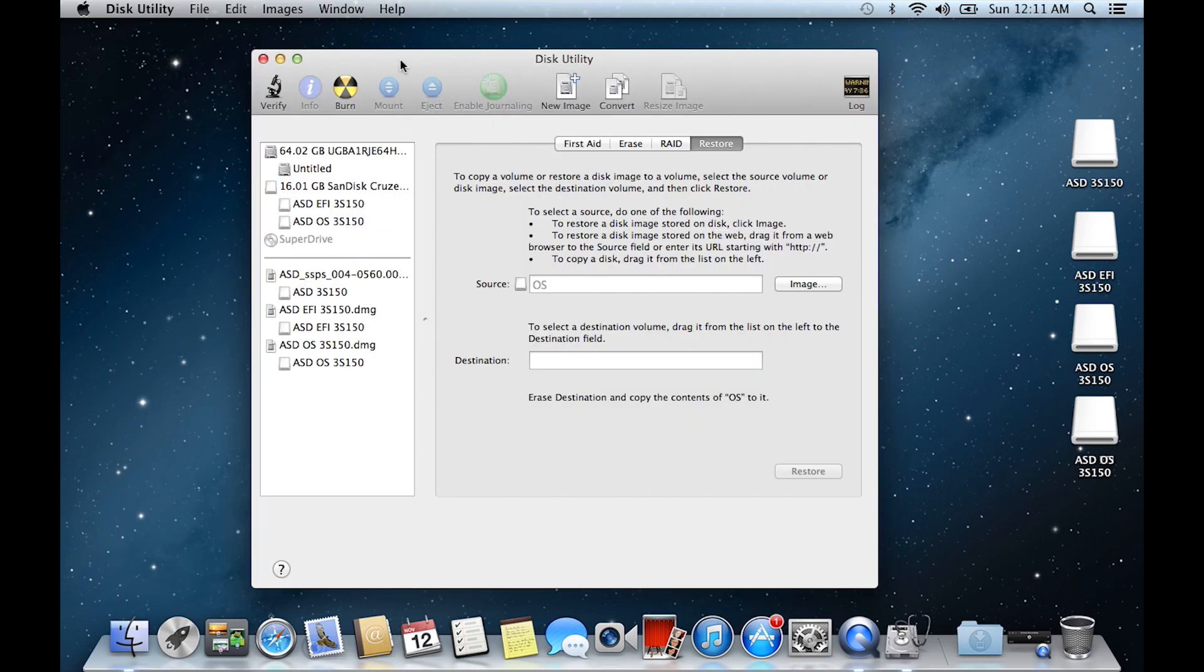Alright, when you have that done, close everything and you can go ahead and shut down your computer. We are going to restart into the USB.